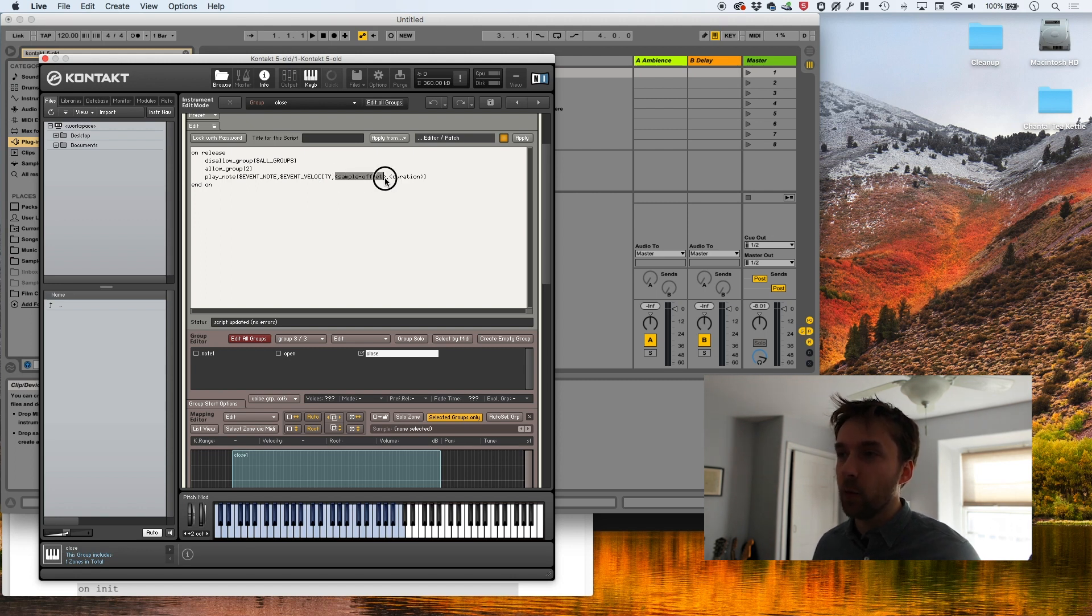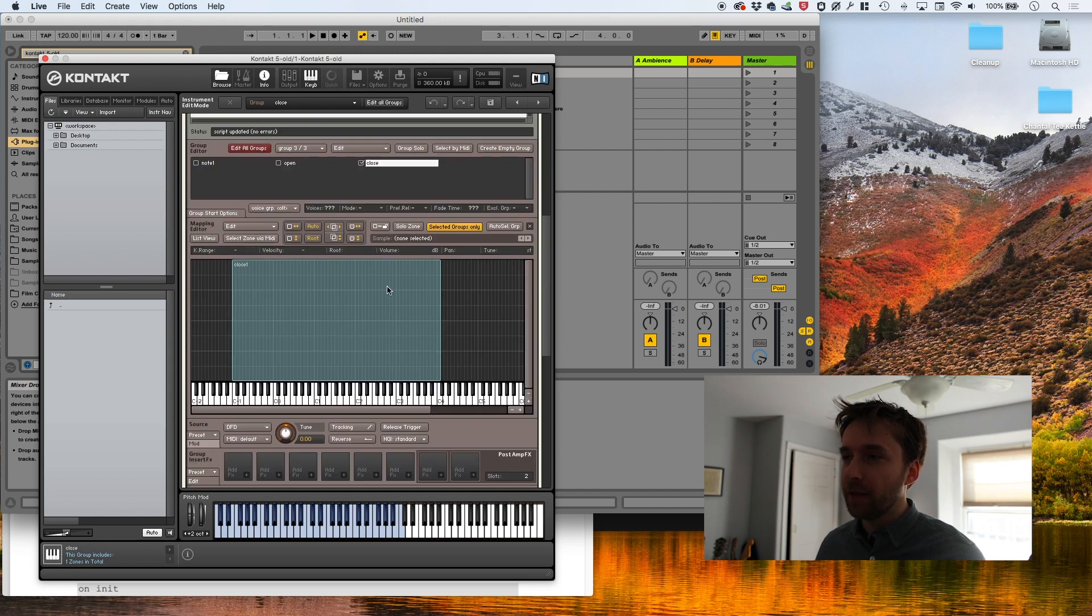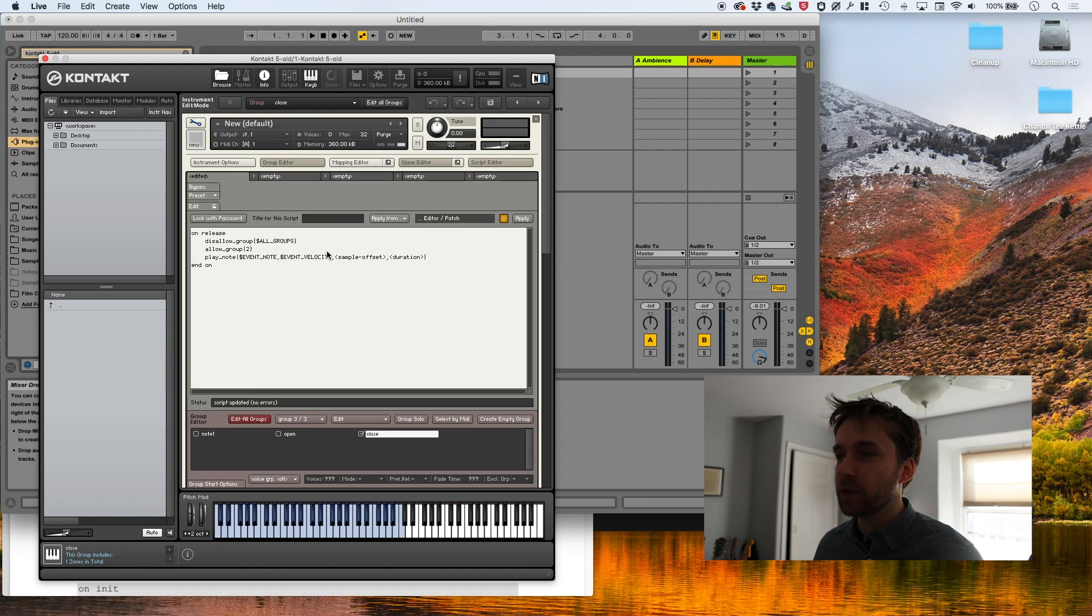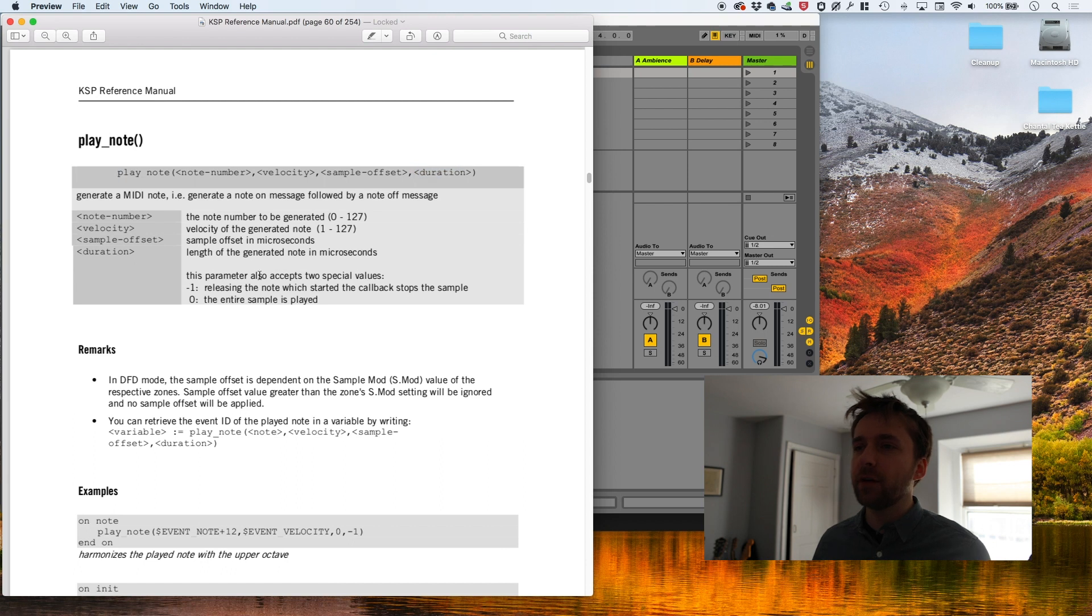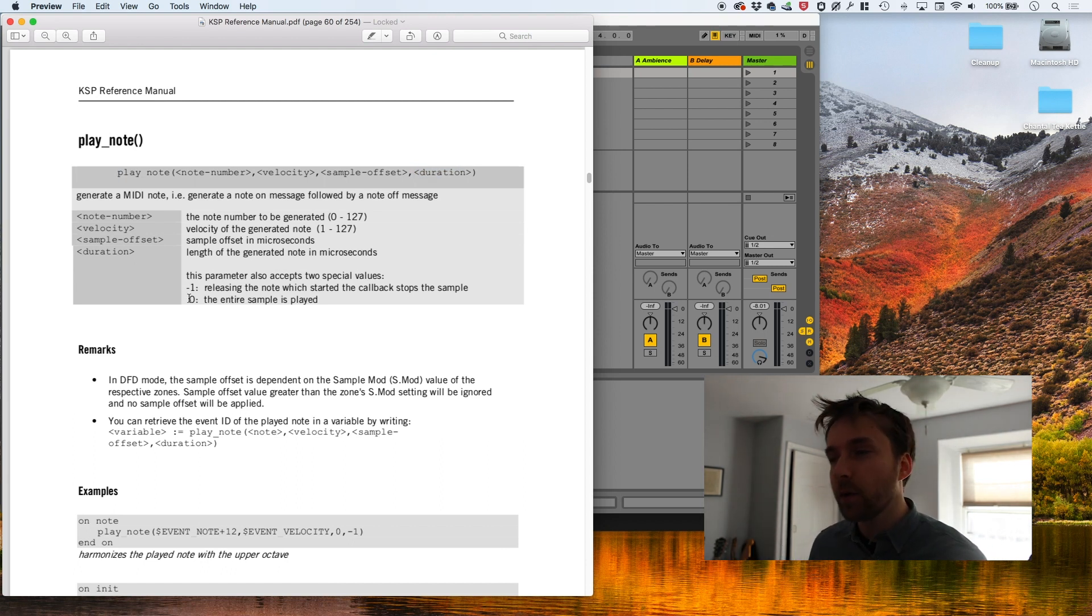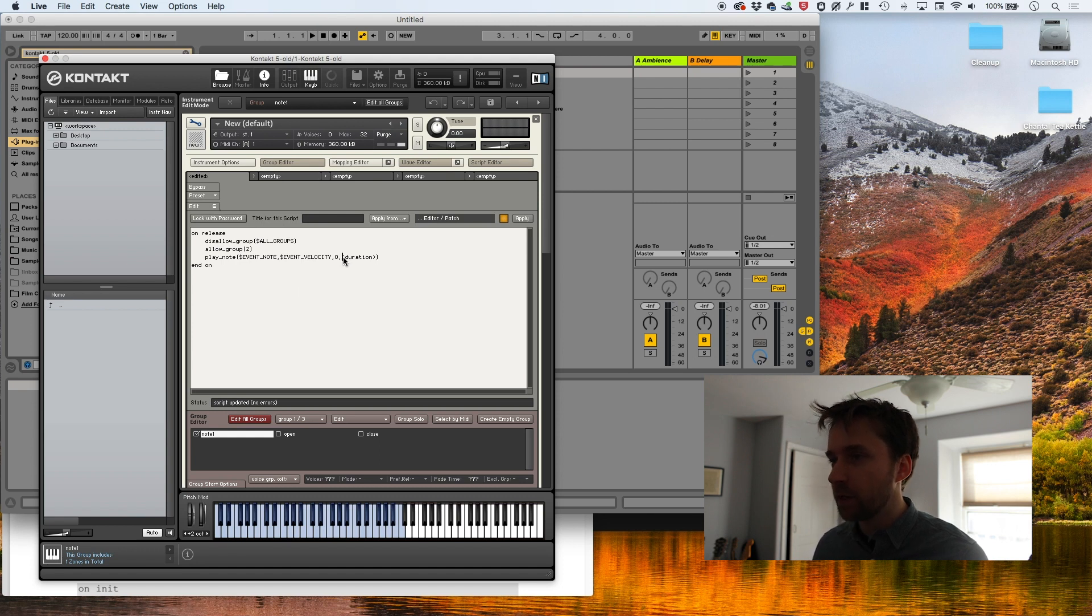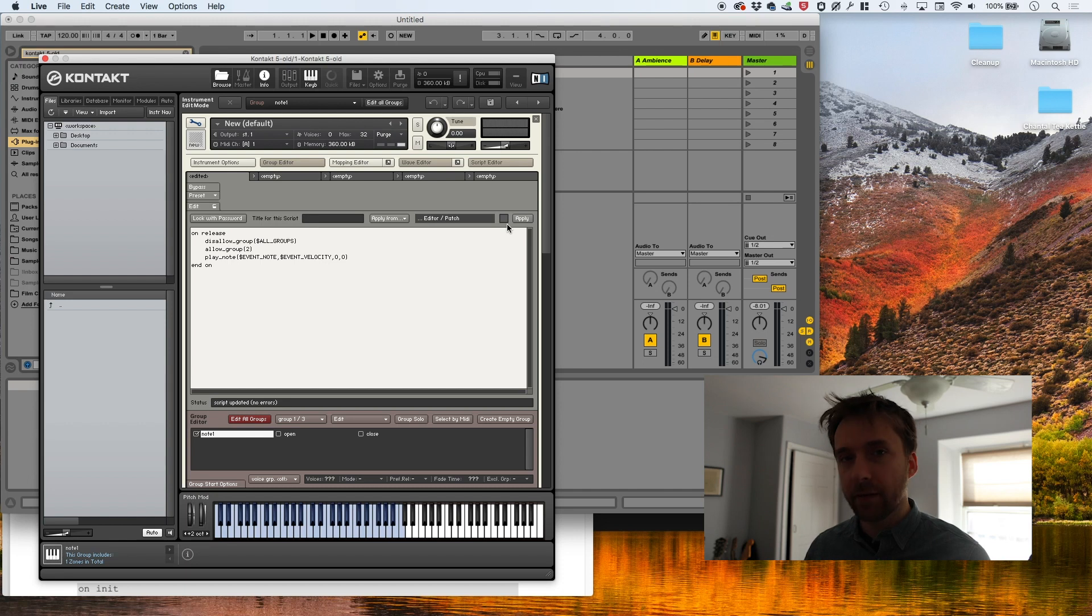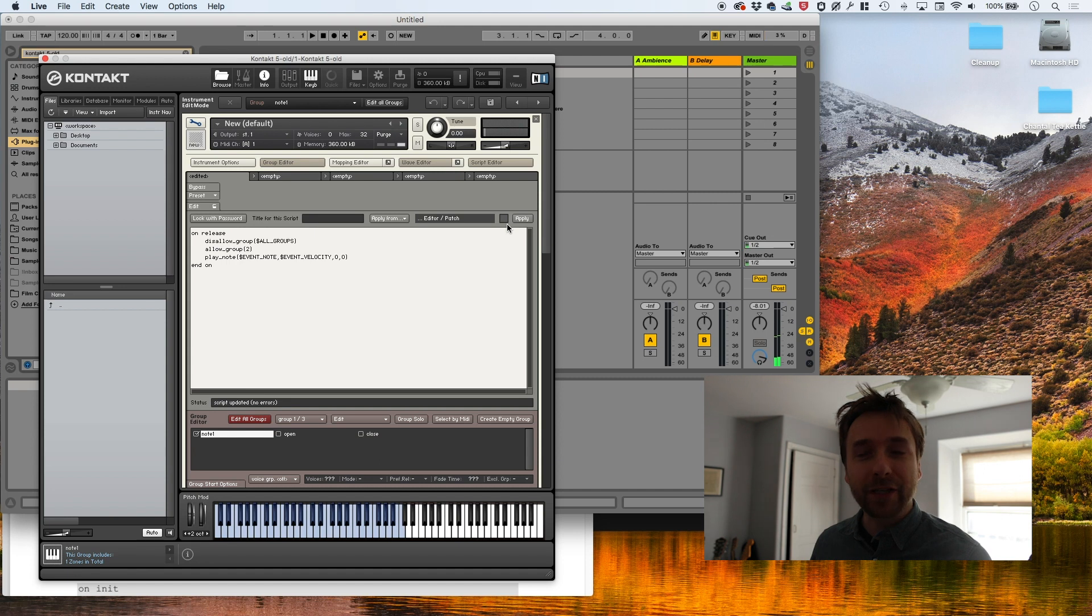Sample offset is basically where in that audio file we want it to start playing. In this case, we want it to start at zero. We want to start at the beginning. So we're going to set it as zero and finally duration. You can see here that zero means the entire sample gets played and that's what we're going for. So we're going to specify zero. So here we go. Hit apply and now I'm going to try it. There it works.